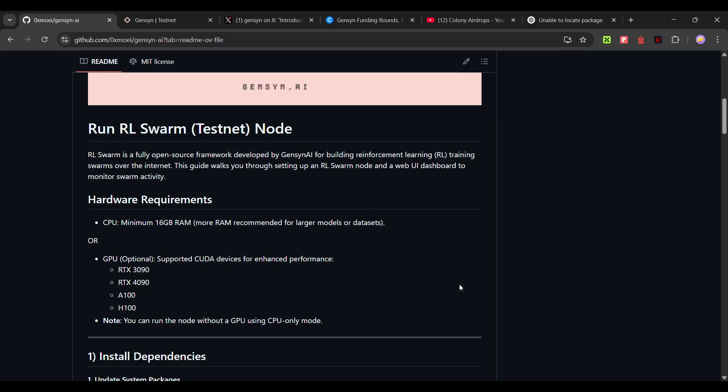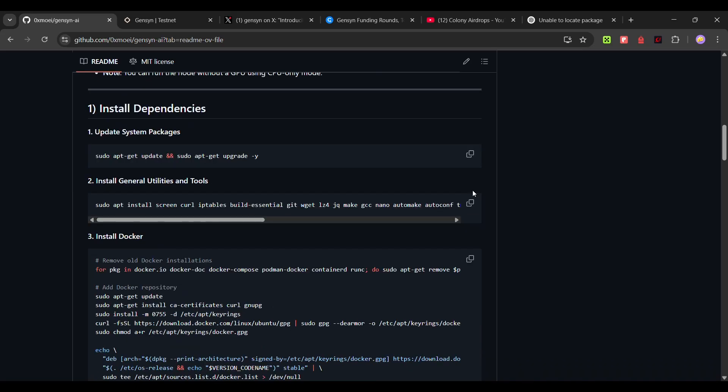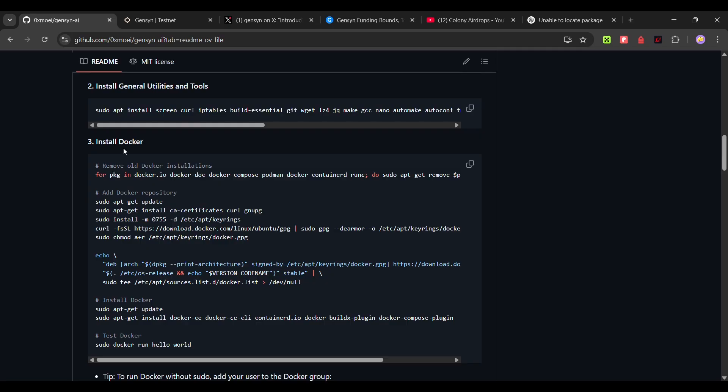Open up your VPS. Run this command, it's a general basics command. I will not be running this, I have already run this command. Then install Docker. I already installed Docker in my VPS, you can install Docker.